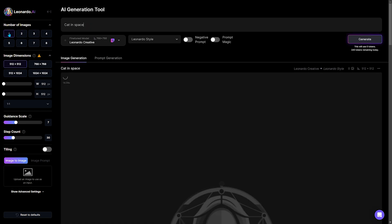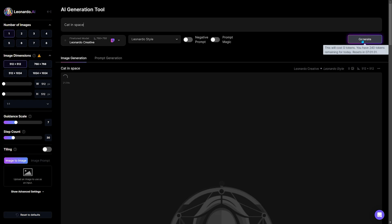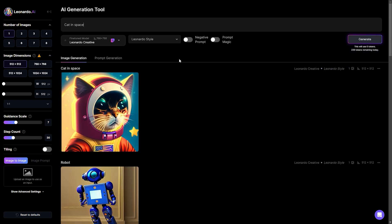From this page, you can select the number of images you want, choose the image dimensions, guidance, scale, and lots more. Here you can type the prompt and click this button to generate the image.